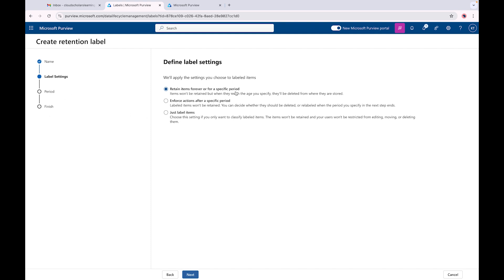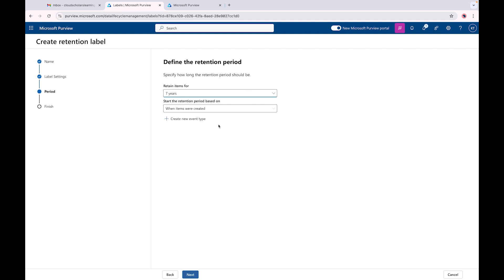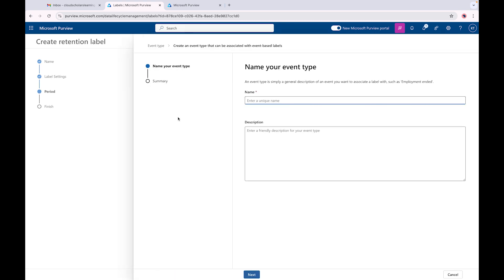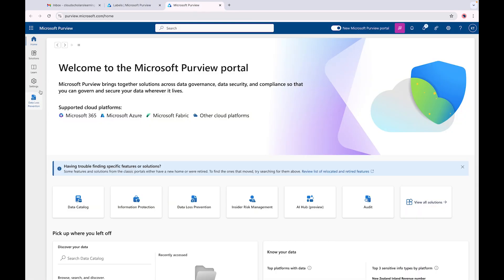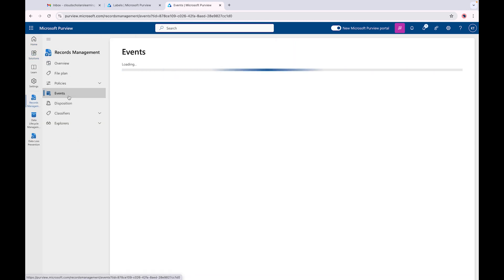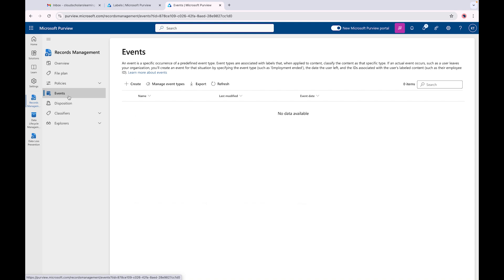Back to the create label screen - 'Retain items for a specific period of time.' We can specify the retention period, such as seven years. You can also start the retention period based on a certain event: when items were created, when items were last modified, when items were labeled, employee activity, expiration or termination of contracts and agreements, or product lifetime. These are the available event types, and you can also create your own.